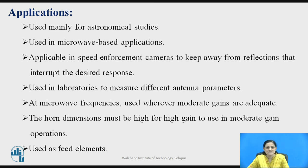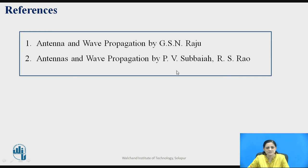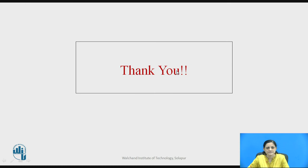Horn antenna is used mainly for astronomical studies. It is also used in microwave-based applications. It is applicable in speed enforcement cameras to avoid reflections that interrupt the desired response. It is also used in laboratories to measure different antenna parameters. At microwave frequencies, it is used where moderate gains are required. The horn dimensions must be large for high gain applications. It is also used as a feed element. Thank you.